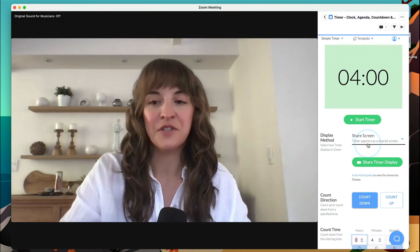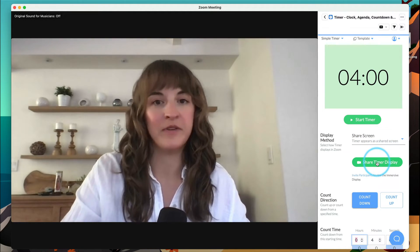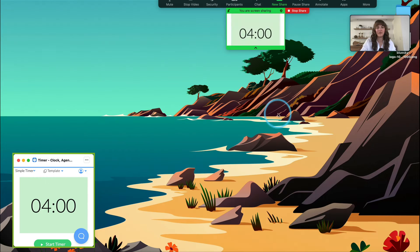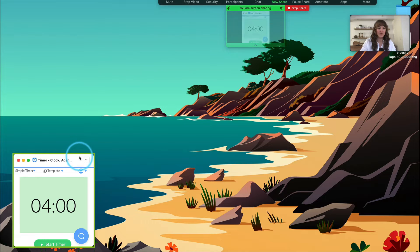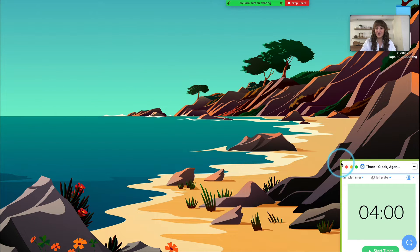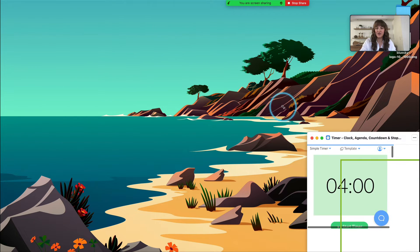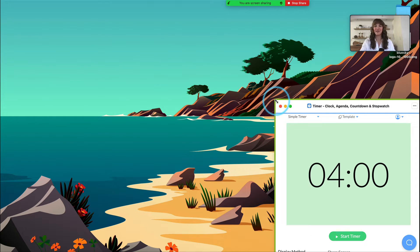You can also use the Share Screen Display method if you'd like the timer to be visible while screen sharing. The timer is here in this box outlined in green where you can click and drag all around your screen for your own needs. You can also make it bigger or smaller just by clicking and dragging in the corner here. When you're done, click the red Stop Share button.